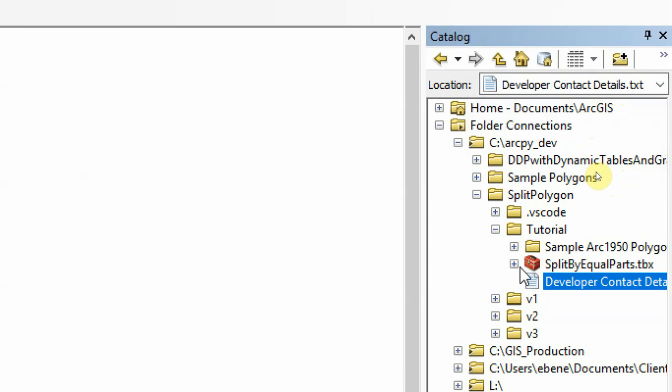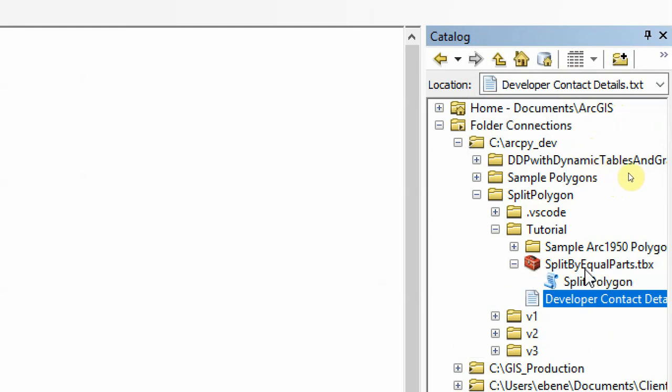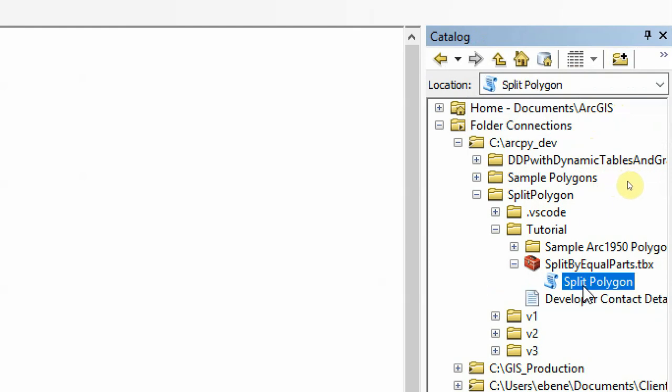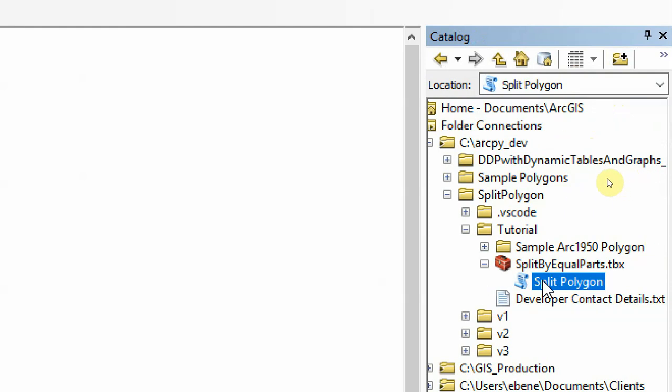If you click the plus button next to the toolbox, the Split by Equal Parts toolbox, you see the split polygon script. Now if you don't see it, it's okay.